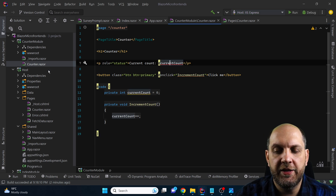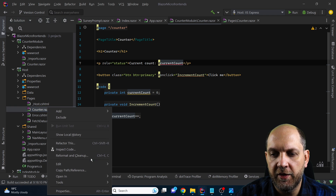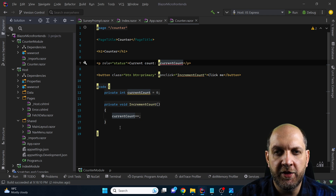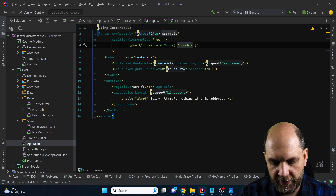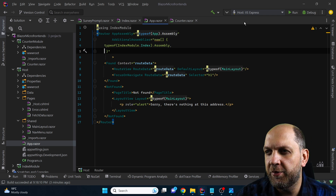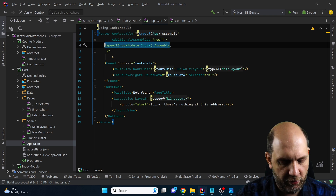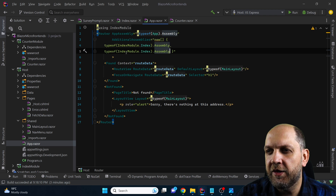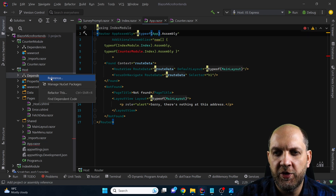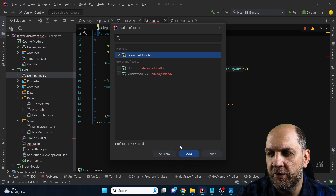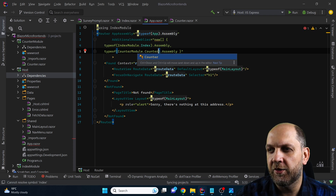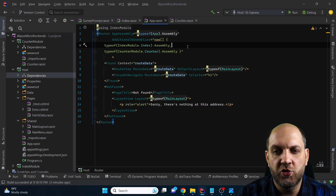Now that we have the counter in our dedicated module, we can simply come here, delete the entire counter component as we don't need it anymore in the host. Then what we still need to do is, like we did previously, come here in this additional assemblies array and add the counter component. We also need a project reference to the counter module — let's add that reference. In the counter module we'll have the counter itself and the assembly, and everything should be working fine.